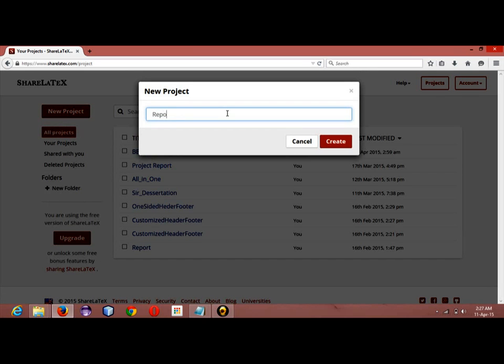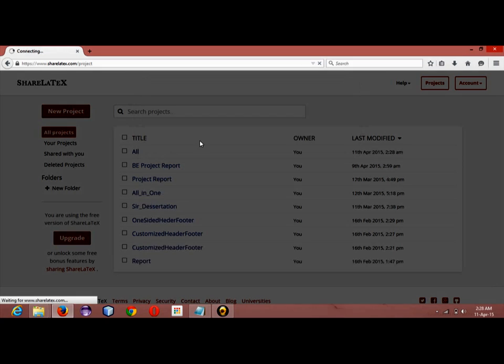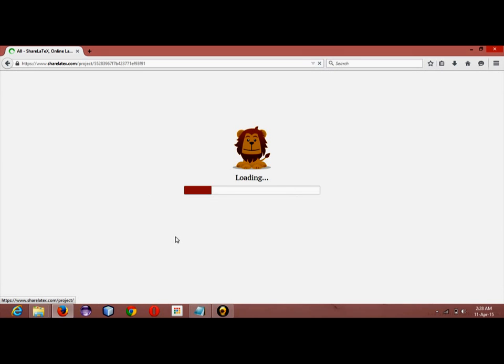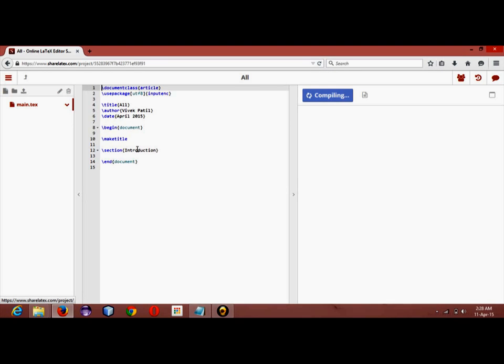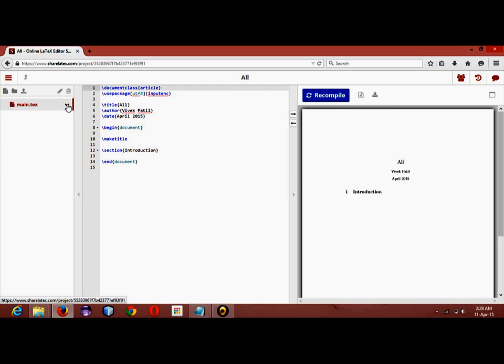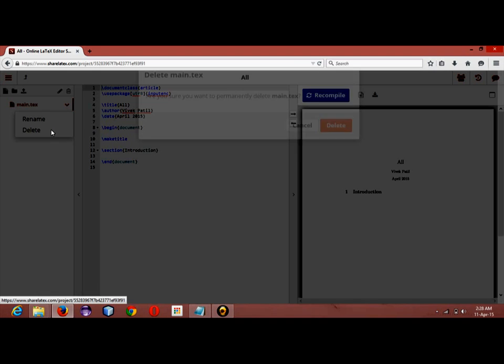Once logged in, you can just click to new project and blank project, give a name. I will just say 'all'. This project is being opened.